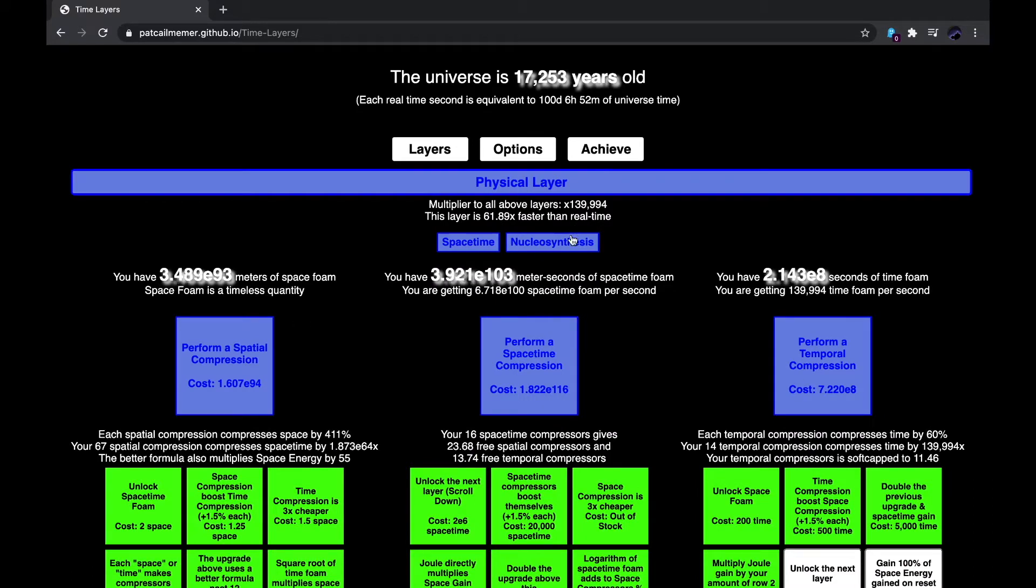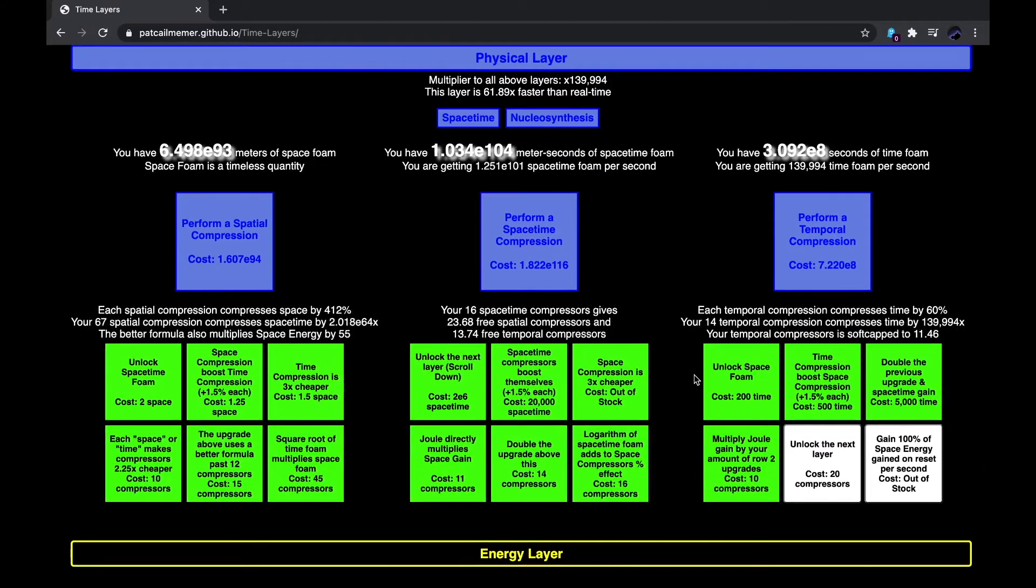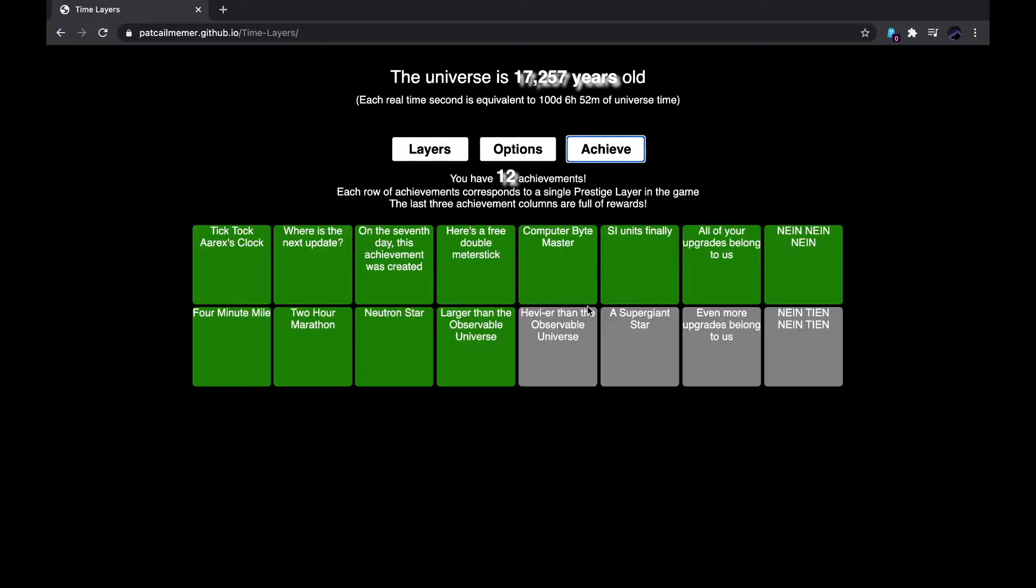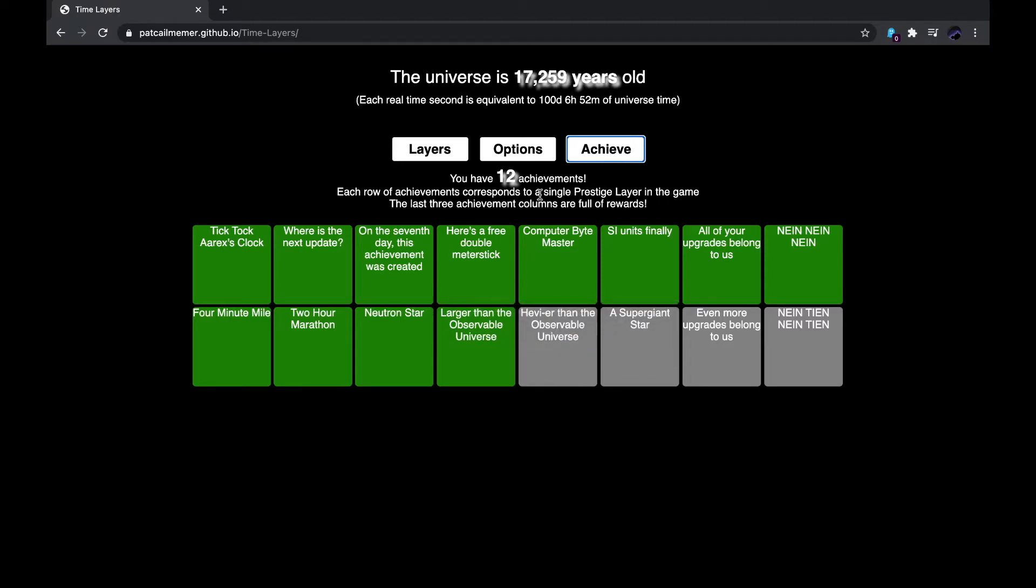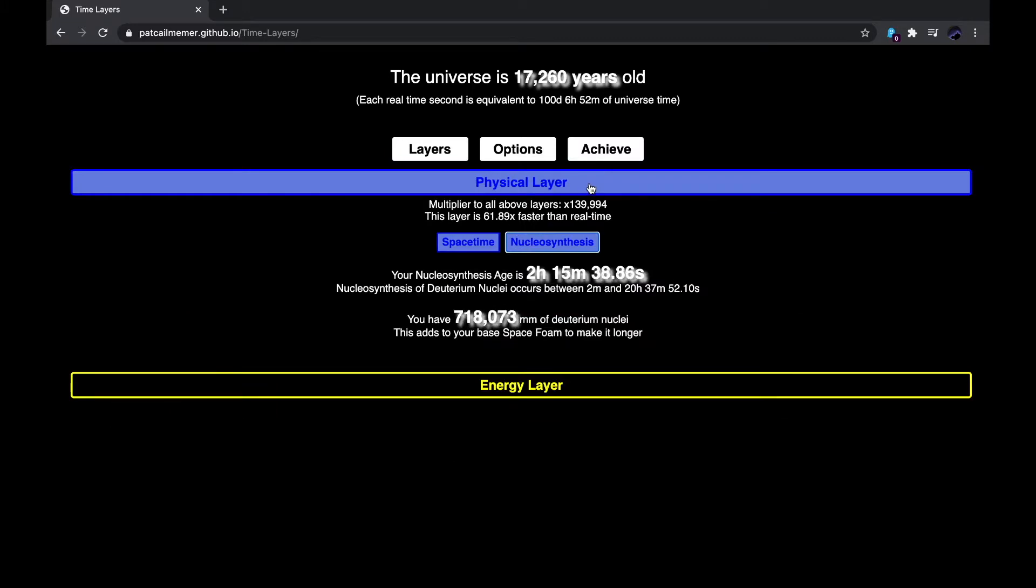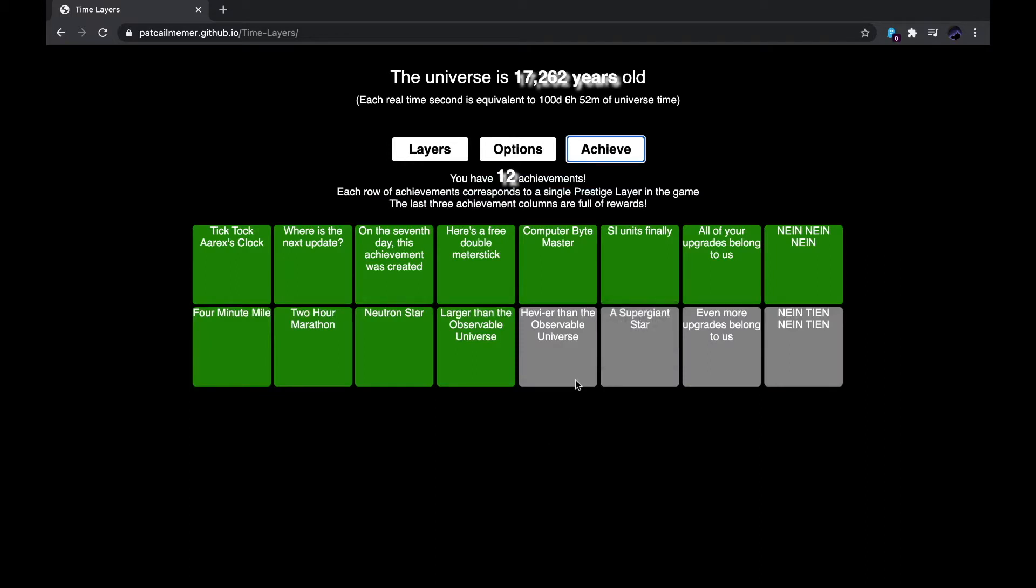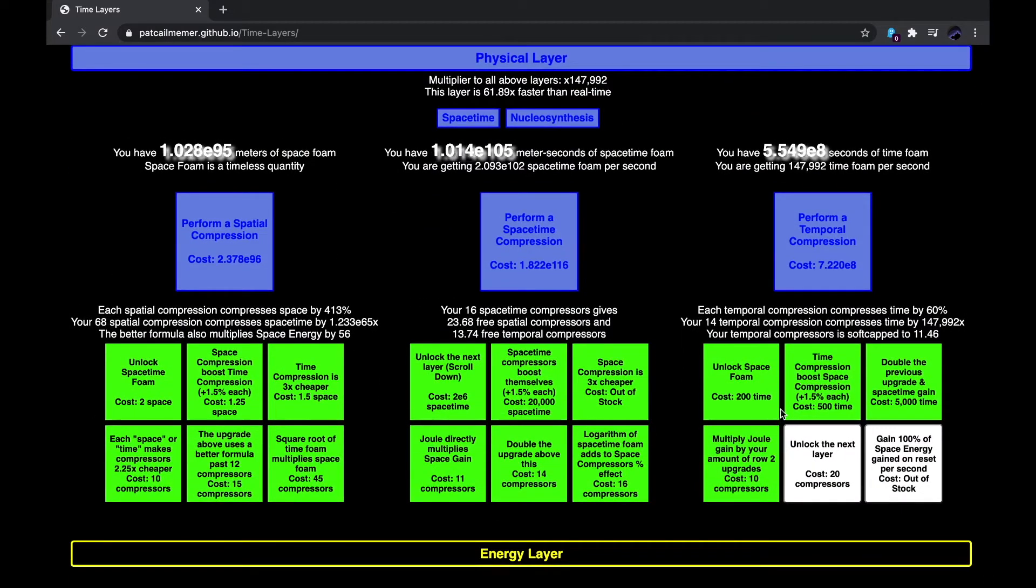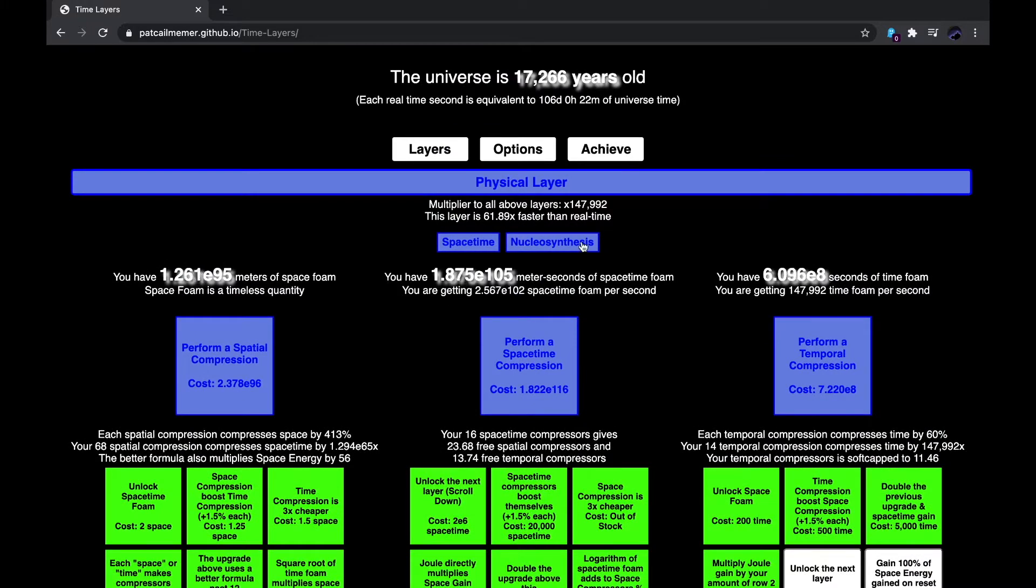Now, I think I should wait until I get 7.220E8 time foam to perform this temporal compression, because it's like 15. Let's go look into the achievements. I got larger than the observable universe, as seen before. And I think, I don't know, could I get... No, I couldn't. I thought I might be able to get a supergiant star, but it's not. So, I just have one more upgrade left until I can unlock the next one. The next layer, that is.